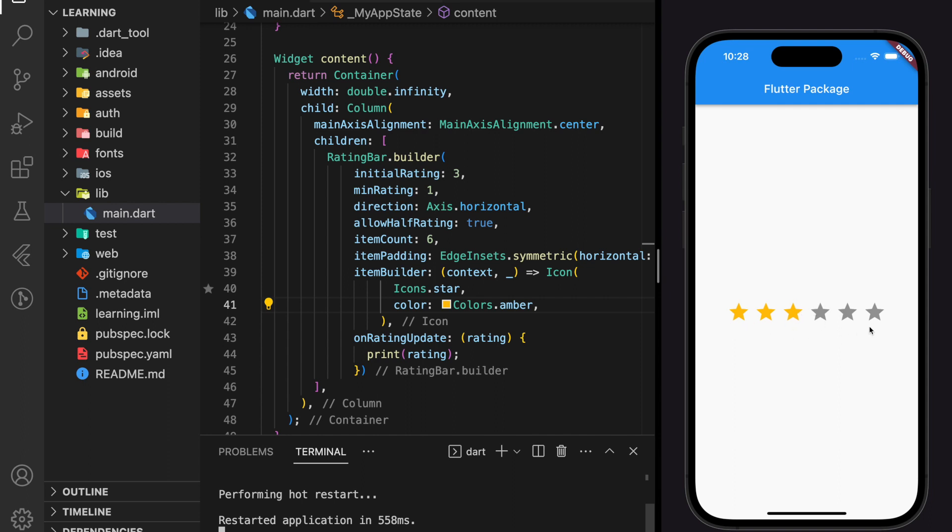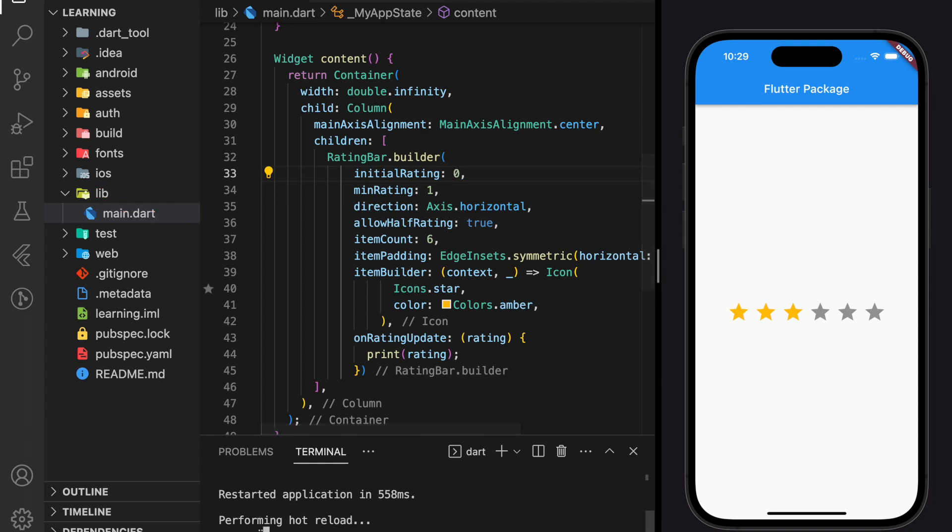And as you can see by default, three star icons are filled. It's because we set three in our initial rating value. Now let's set it back to zero.